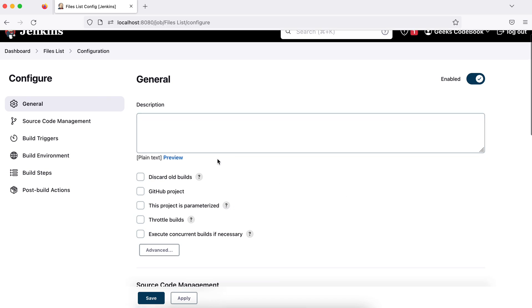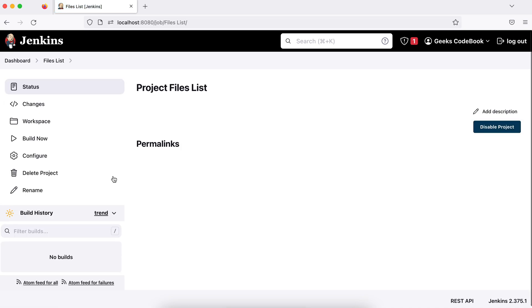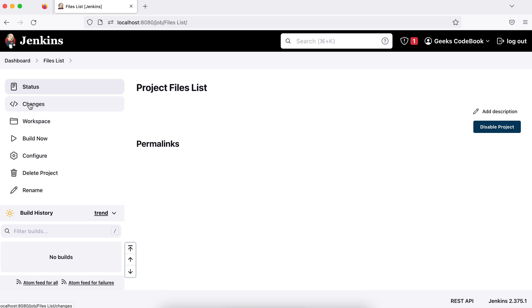So you can configure from here or go to the dashboard. Now you will see these jobs, right? Files list. So you click on here and you will see an option called configure. It will show the changes, whatever when you push something and this job is executed, what are the changes? We'll talk about that later one by one.